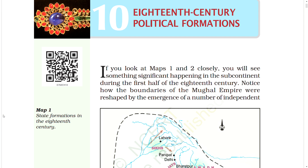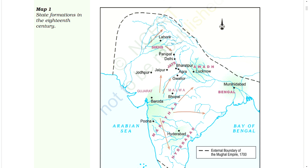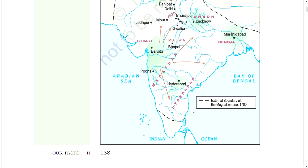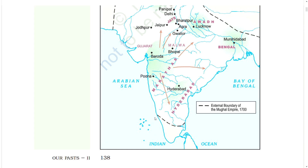Map 1 shows state formation in the 18th century, with regions including Lahore, Sikhs, Panipat, Delhi, Jats, Bharatpur, Agra, Gwalior, Jaipur, Jodhpur, Awadh, Lucknow, Gujarat, Malwa, Bhopal, Baroda, Murshidabad, Bengal, Marathas, Puna, and Hyderabad, along with the Arabian Sea, Bay of Bengal, and Indian Ocean marking the external boundary of the Mughal Empire in 1700.